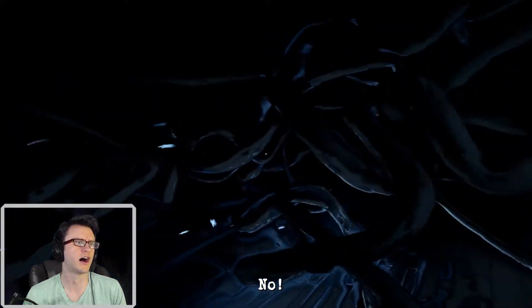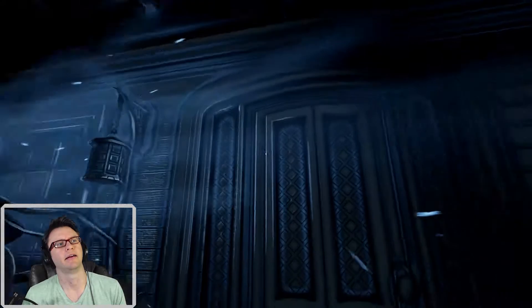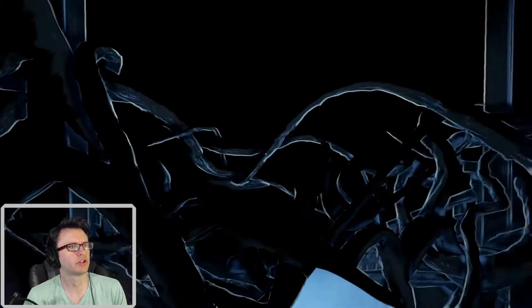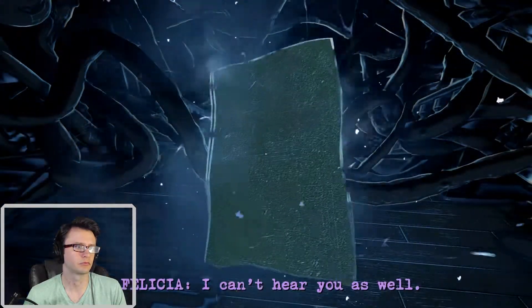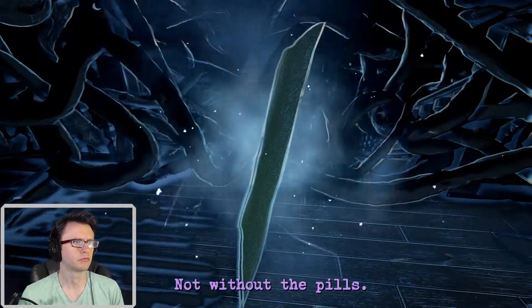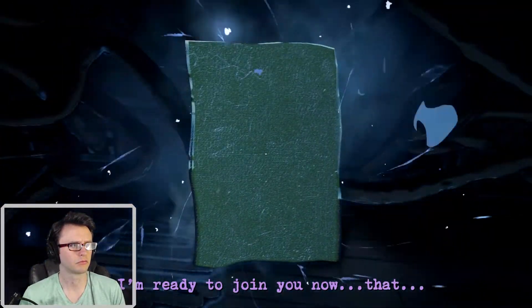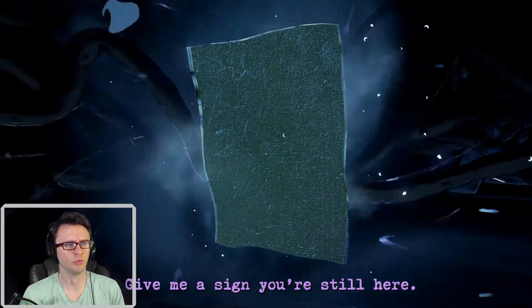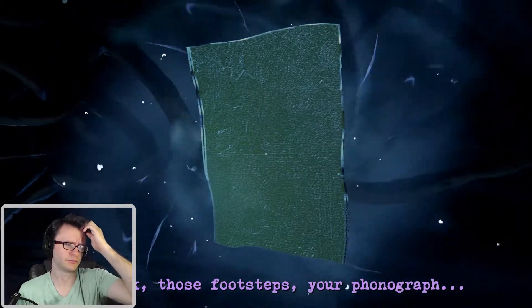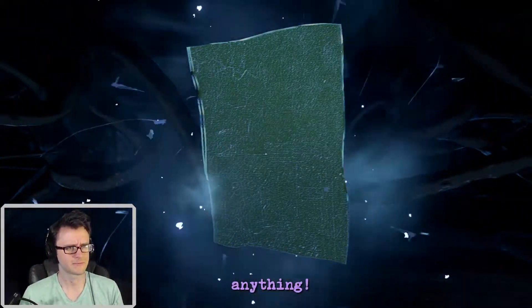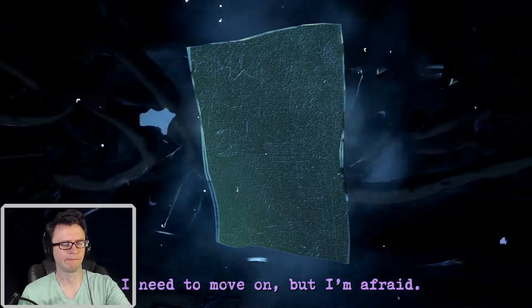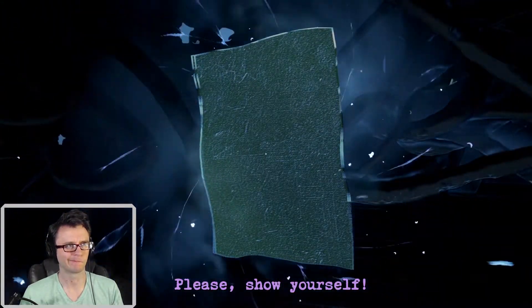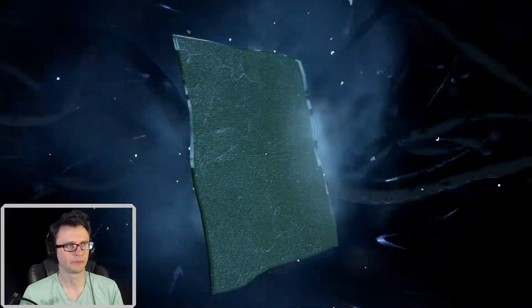Or... It's just vines. It's just gray. I'm ready to join you now. There's no one left for me. Who's you? Betty? Give me a sign you're still here. A knock. What stands your phonograph. Anything. I need to move on, but I'm afraid. Please show yourself. Your sister. In suffering. Felicia.